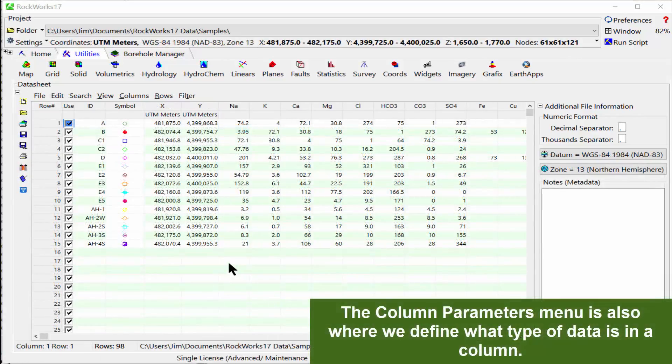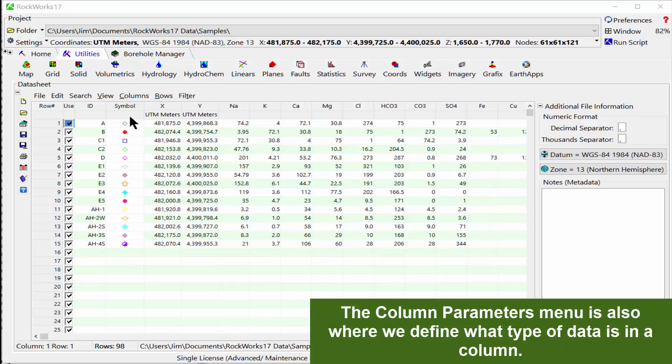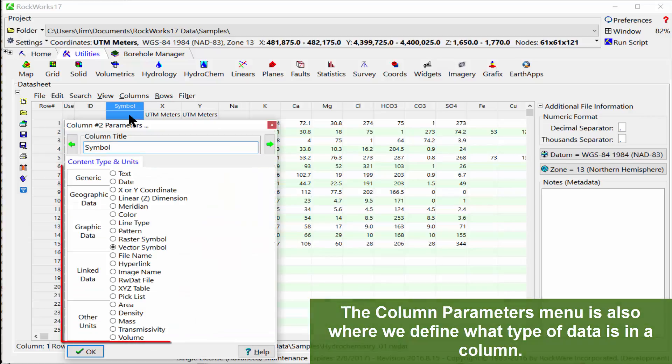The column parameters menu is also where we define what type of data is in a column.